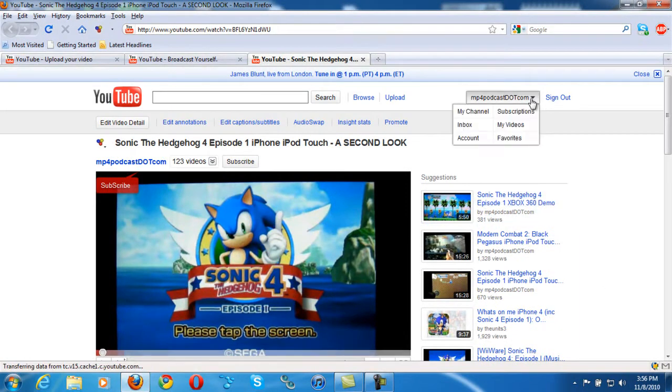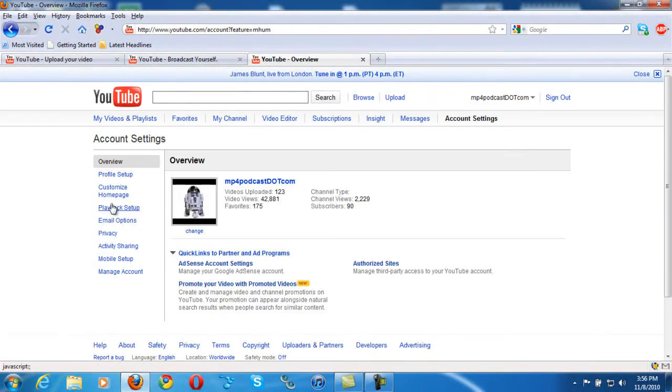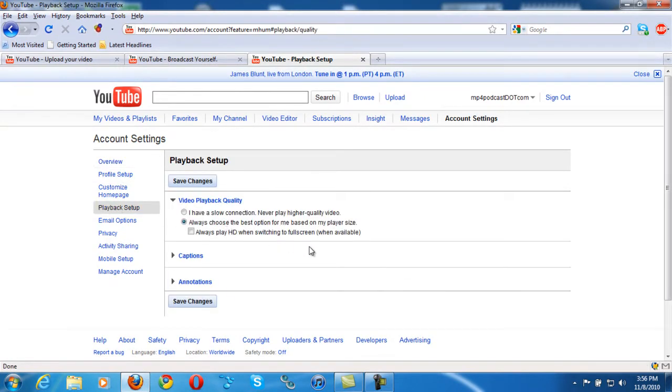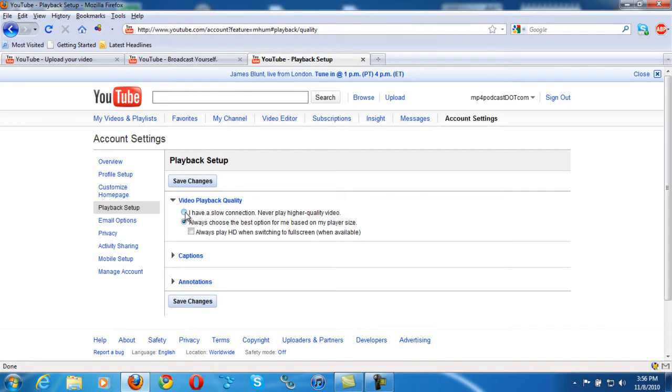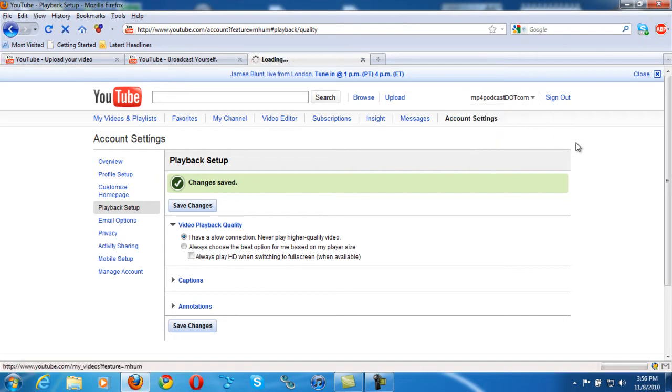So what you want to do is go to over here to accounts, right? Then you want to click playback setup and you want to click the first option where it says I have a slow connection, never play high quality videos. So right here say save changes and we're going to go back to that video.